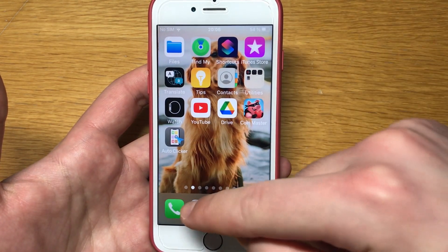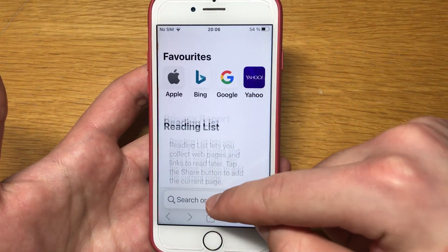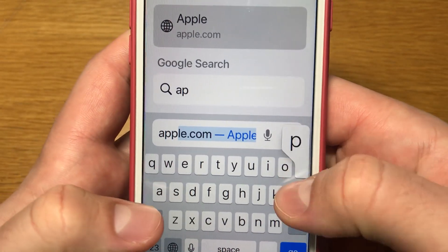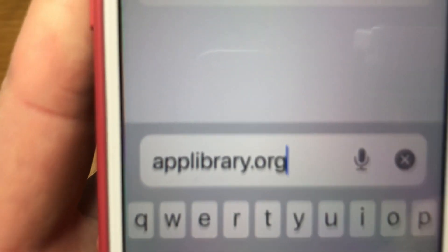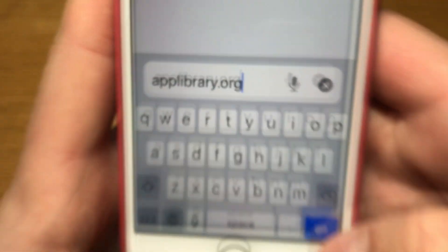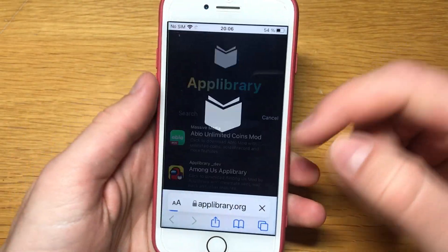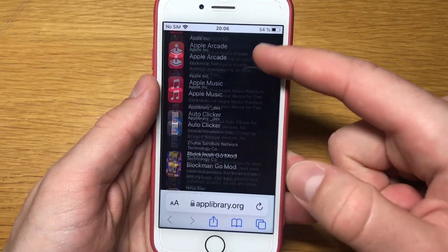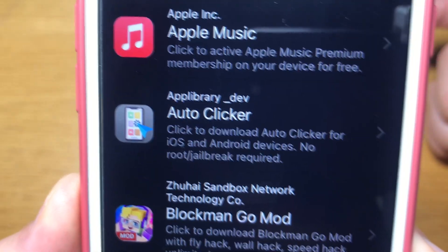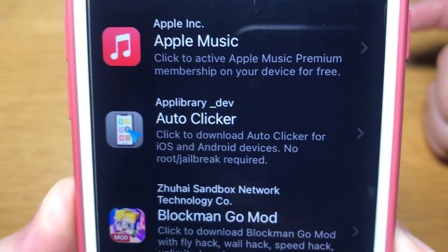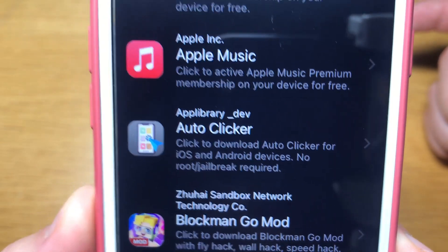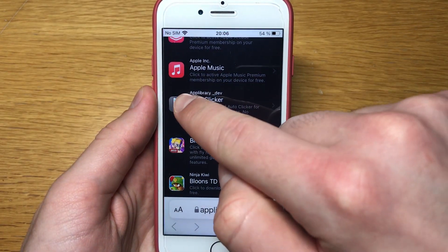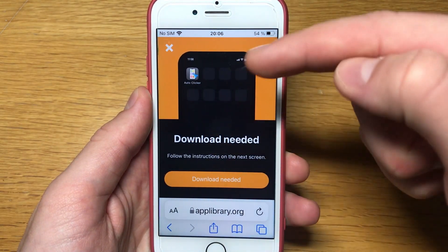After you have these settings on your device, open up Safari and go to this website — it's called applibrary.org. Once it loads, scroll down till you see auto clicker. It'll say 'Download Auto Clicker for iOS and Android devices, no root or jailbreak required.'